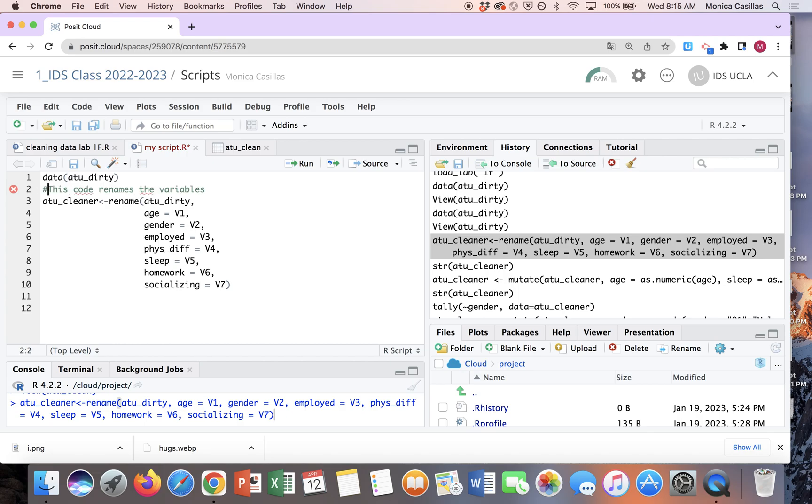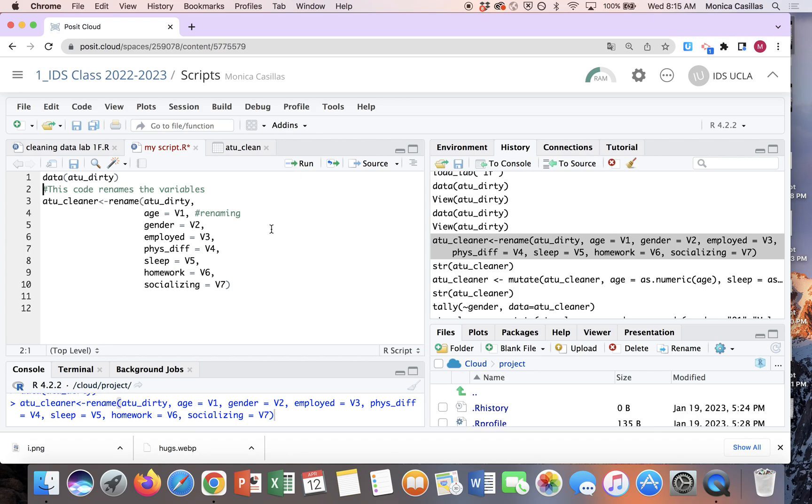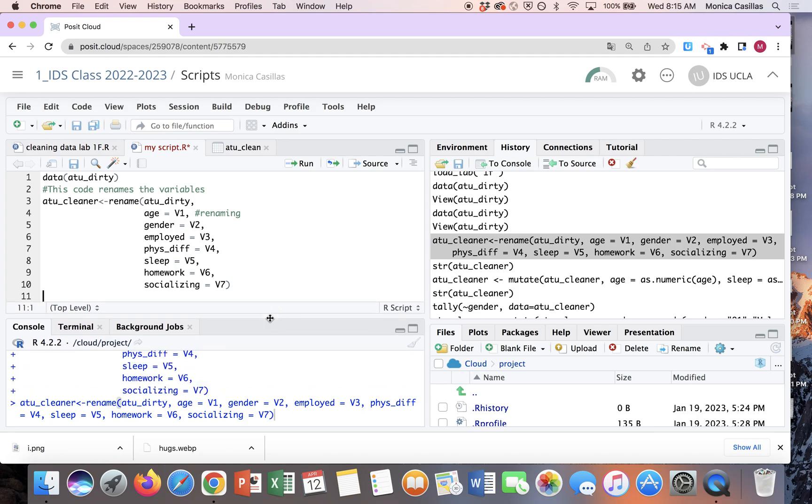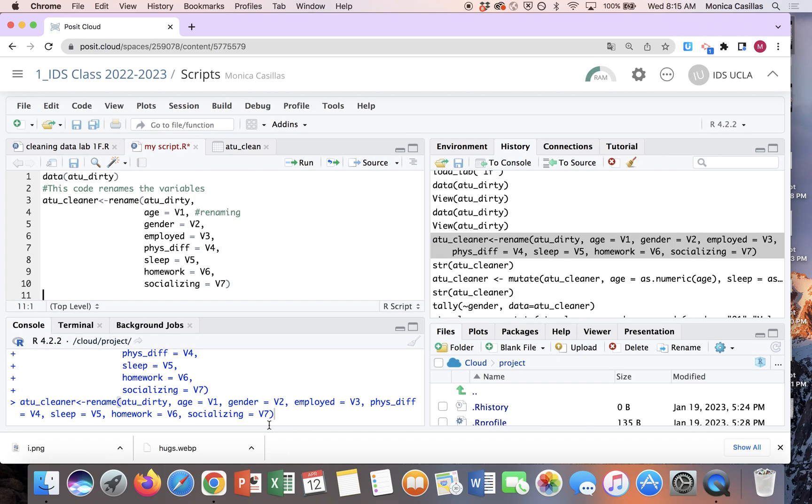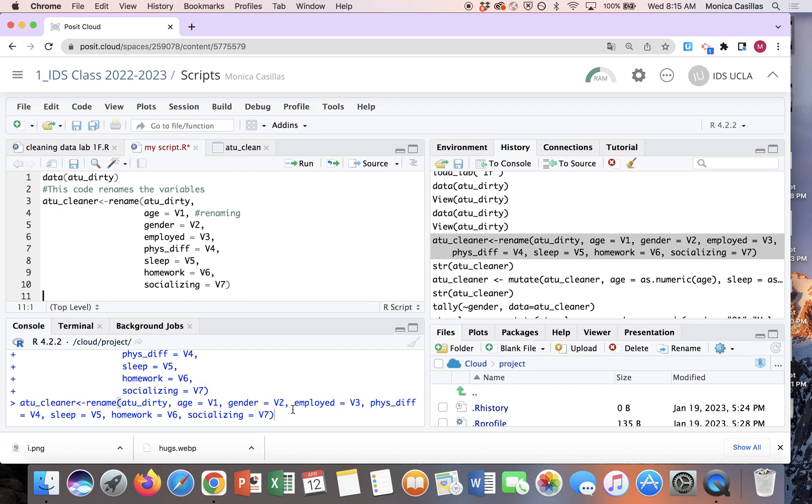And so what I'm going to do is I'm going to put a little hashtag there to tell the computer, hey, these are notes to myself. You could even put notes within code, renaming, you know, V1, age, so on and so forth. So when I run this again, let's rerun that and then rerun this code, right, it won't give you an error message. It'll paste your notes there. No error messages.